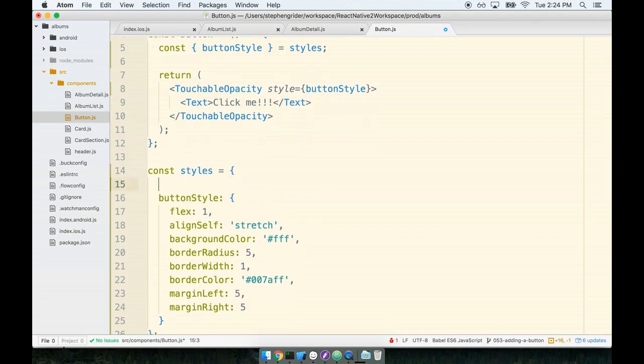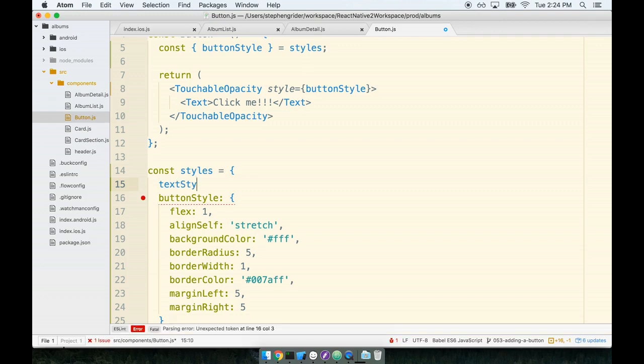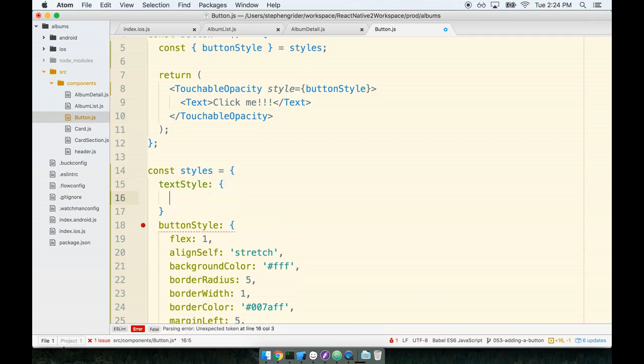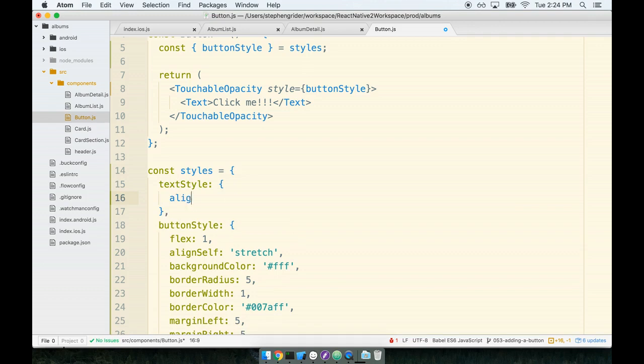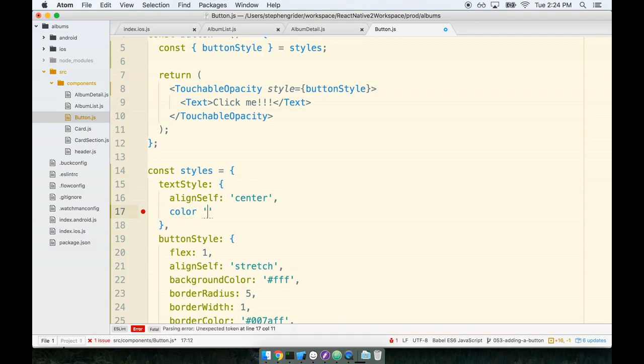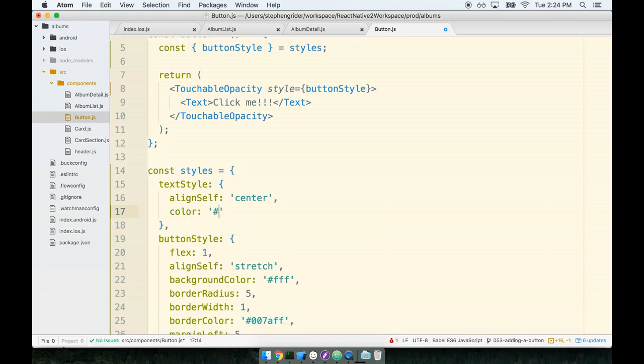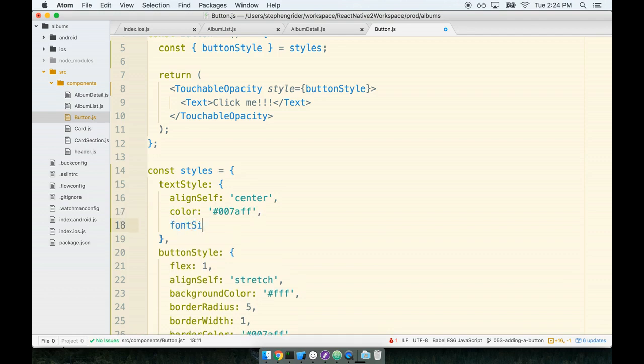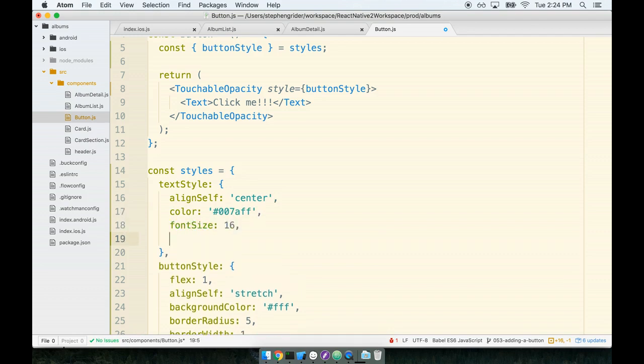So we'll add in a couple of properties for the text as well. In our styles object I'm going to add a textStyle. We'll give it an alignSelf that's going to center the text inside the button. We'll give it the same color of 007AFF, a fontSize of 16.